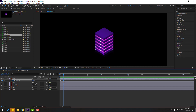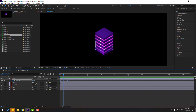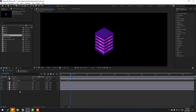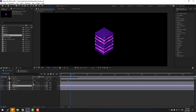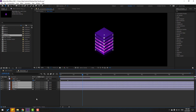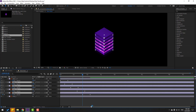Let's select the keyframe, move right for a slow animation. Select the keyframes, Ctrl+C, and select the other lights. Go here, Ctrl+V. Select light 3, Ctrl+V. Light 2, Ctrl+V. Light 1, Ctrl+V. Select all these lights and press U. Let's see.